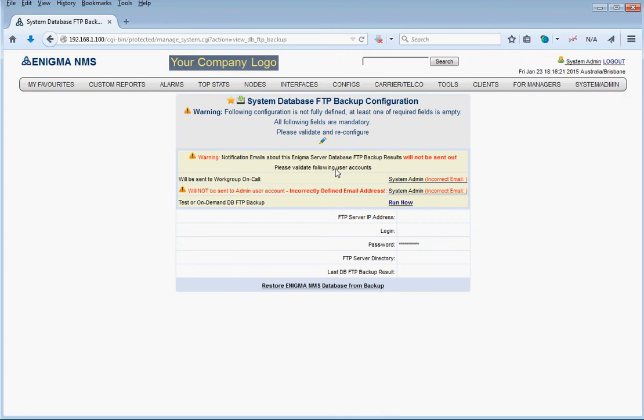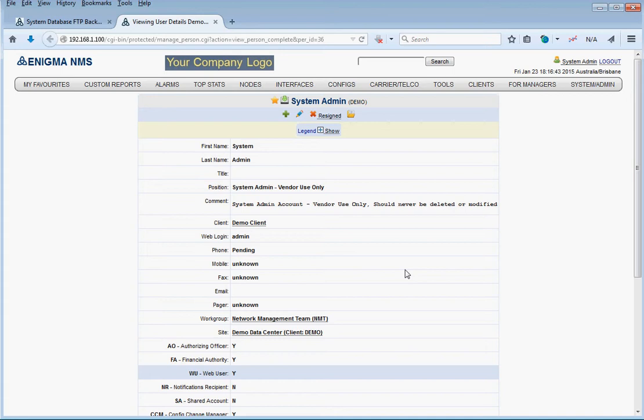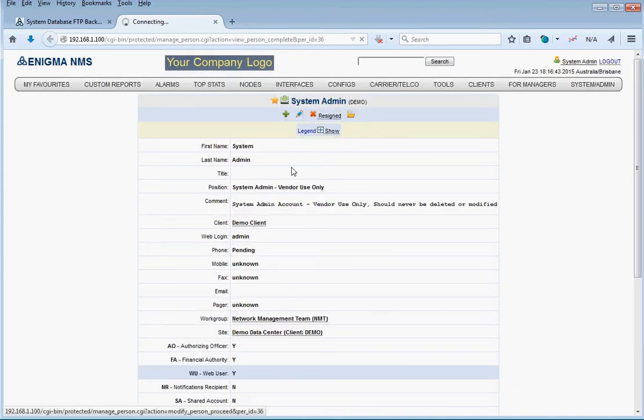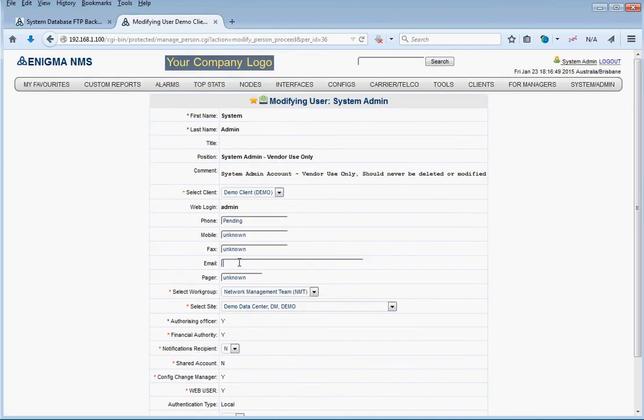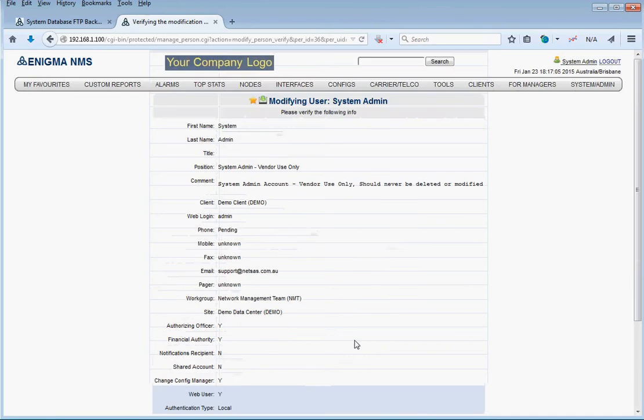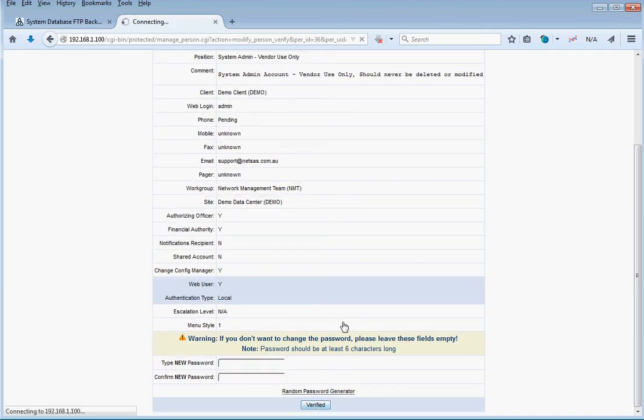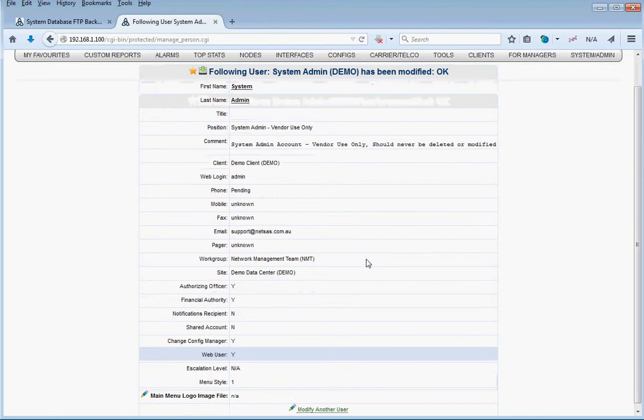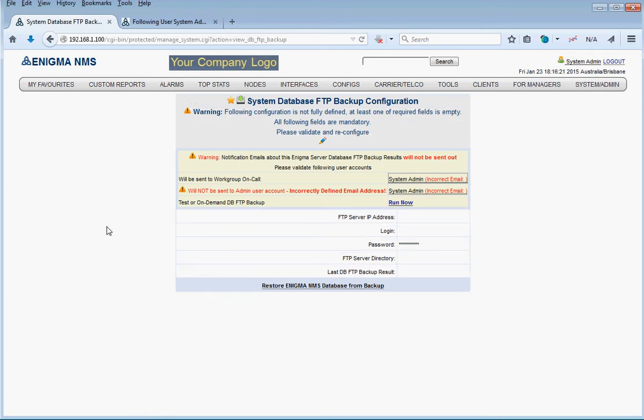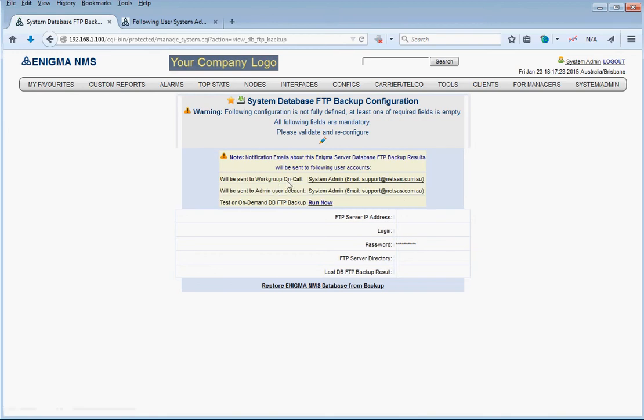The system checks that the system admin user has got the properly configured email. In our example we don't have that, so we're going to open the system admin and modify it and give it a good email address. We modified the system admin, gave it a properly formatted email address, and if we go back to the system database FTP backup configuration and reload that page, see how it's changed.